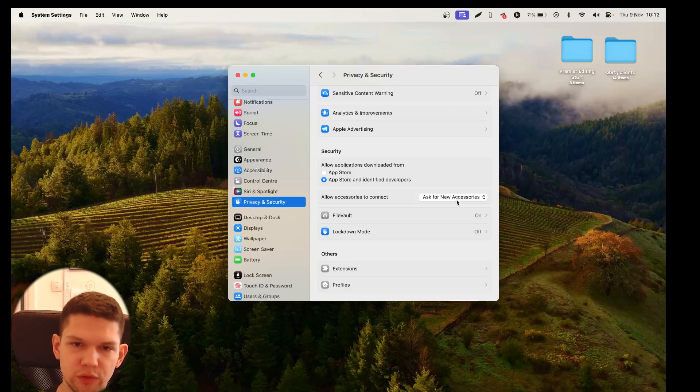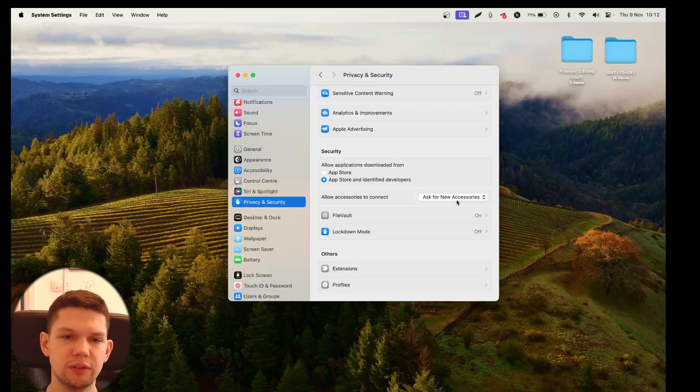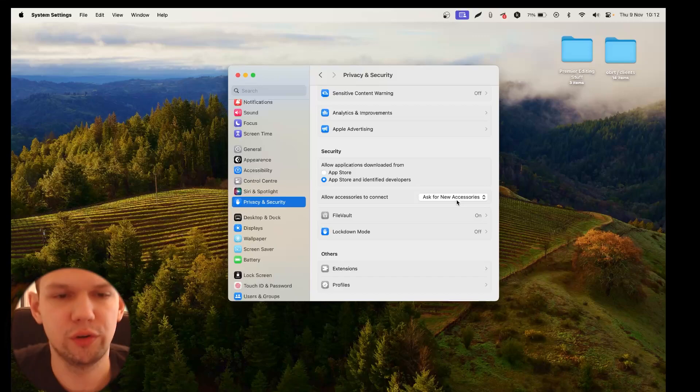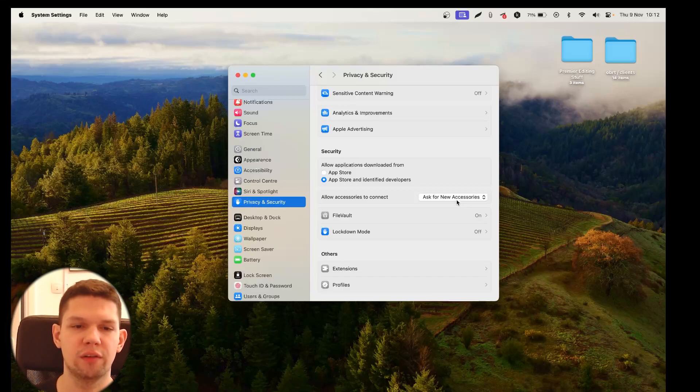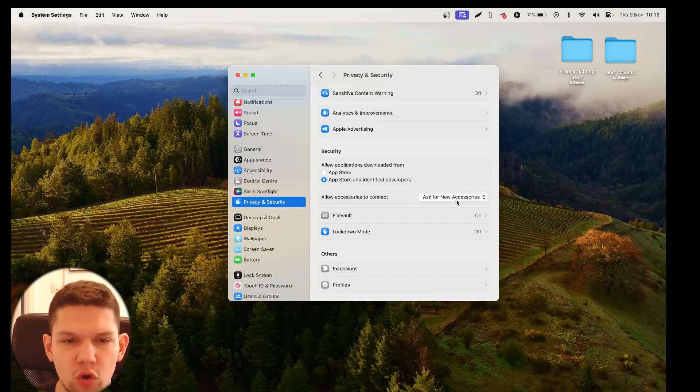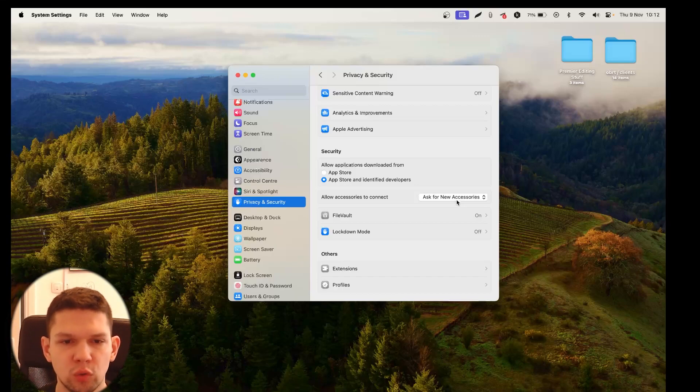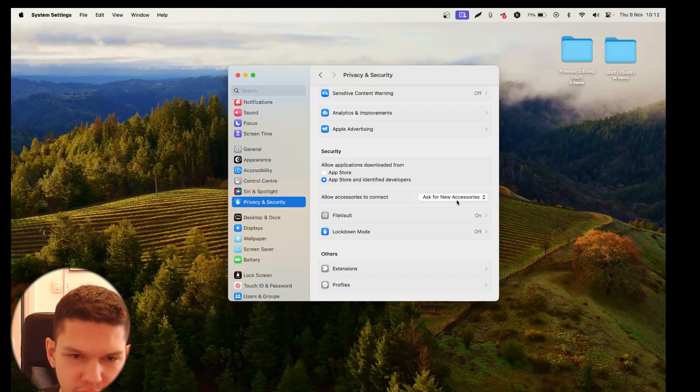From there, once you enter your password, you will get a popup screen that says something like to enable system extensions, you need to modify your security settings in the recovery environment. To do this, shut down your system, then press and hold the touch ID or power button to launch startup security utility.